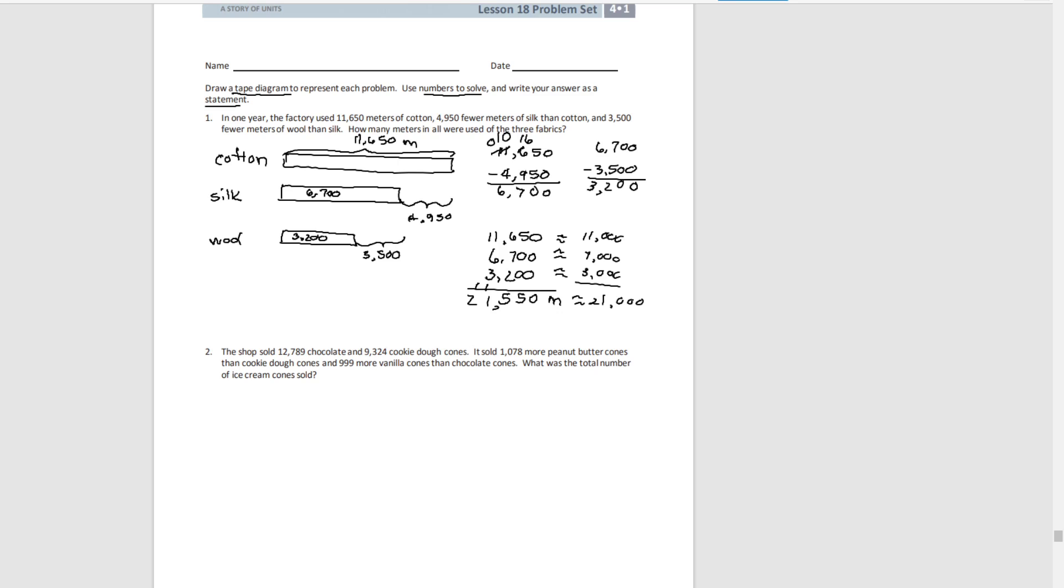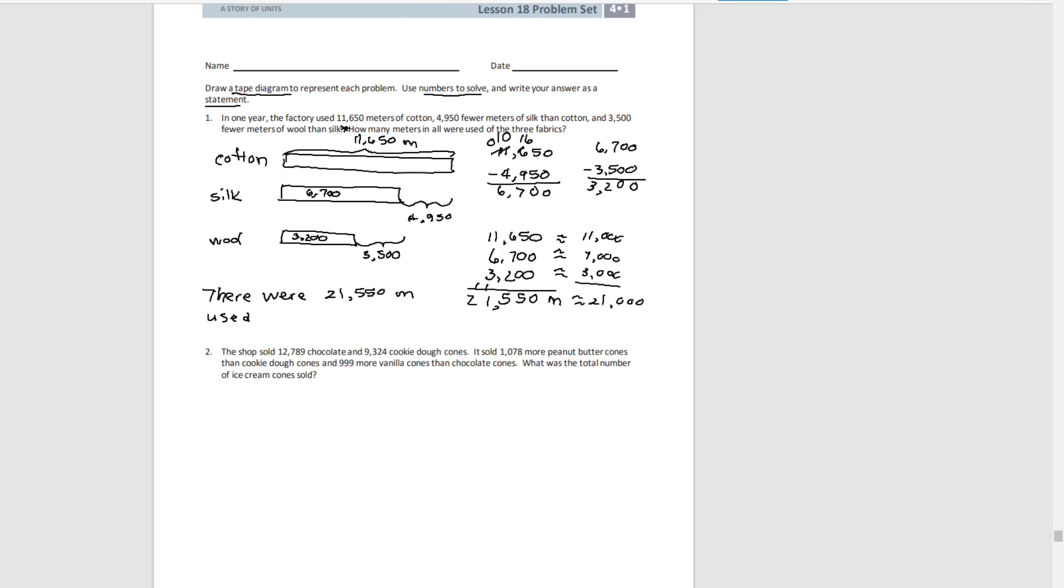So now we need to answer our question. There were 21,550 meters used of all three fabrics.